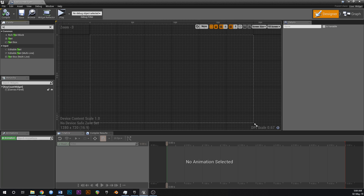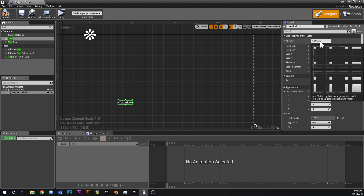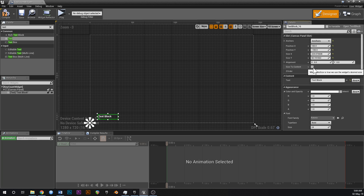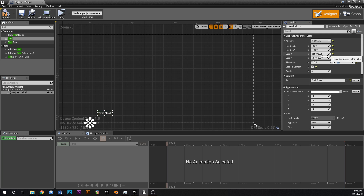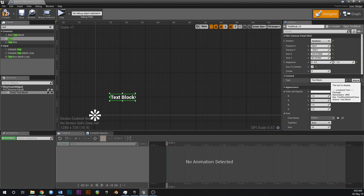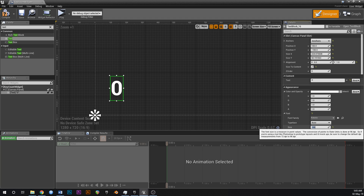This will be very simple. Go up into your palette, type in text, drag a text block onto the screen, and anchor it to the bottom left. Change the position relative to the anchor to something like 100 and negative 100. Change the font tick size to 'content' rather than changing the size manually. Change the alignment to 1 on the Y. Set the text to zero as a placeholder, and give it a size of 100 so it's nice and visible.